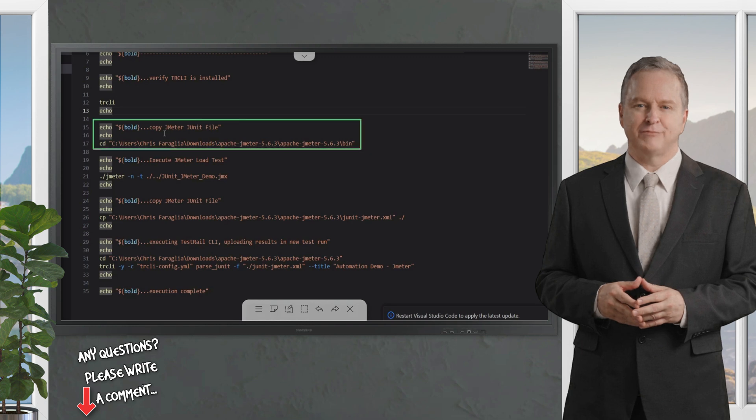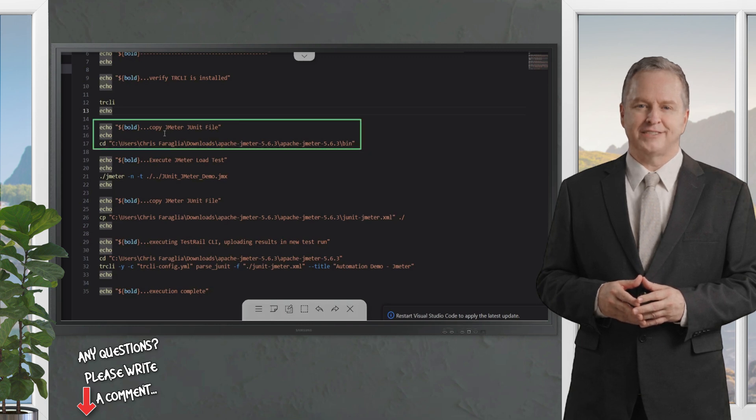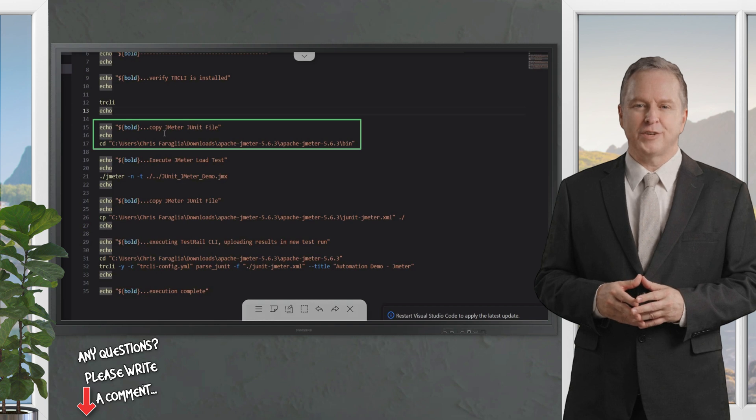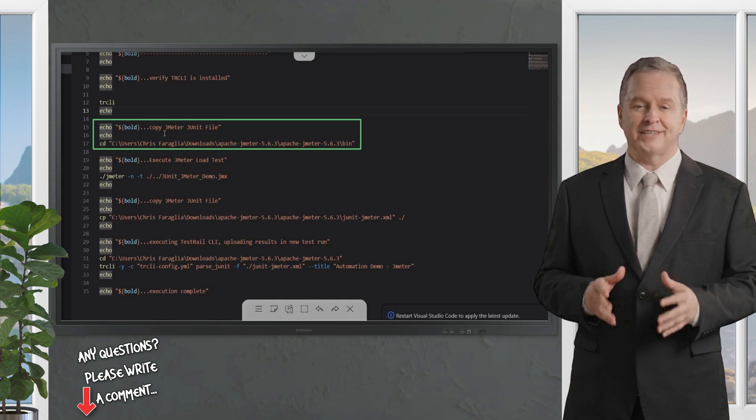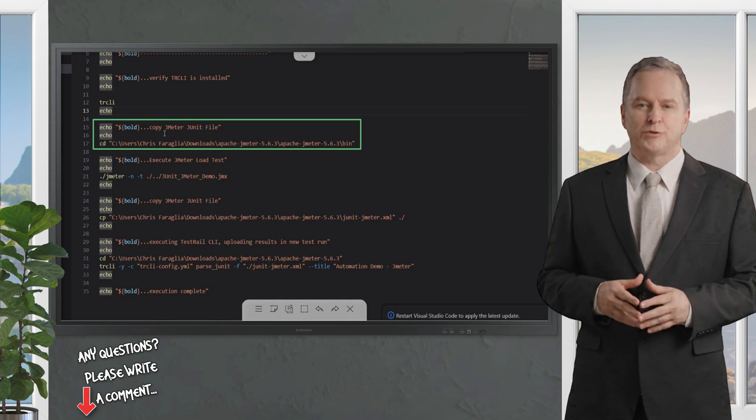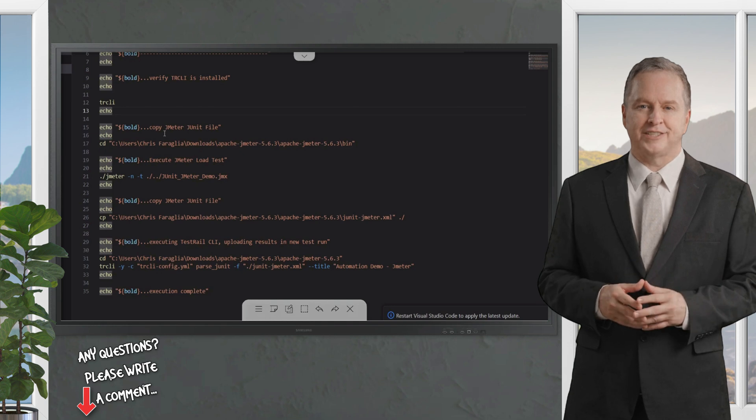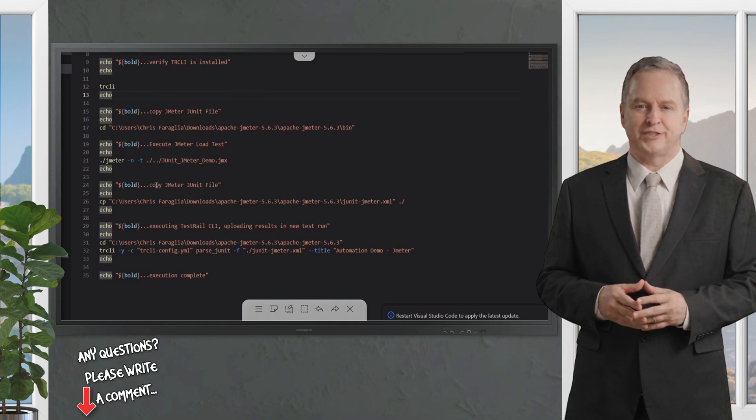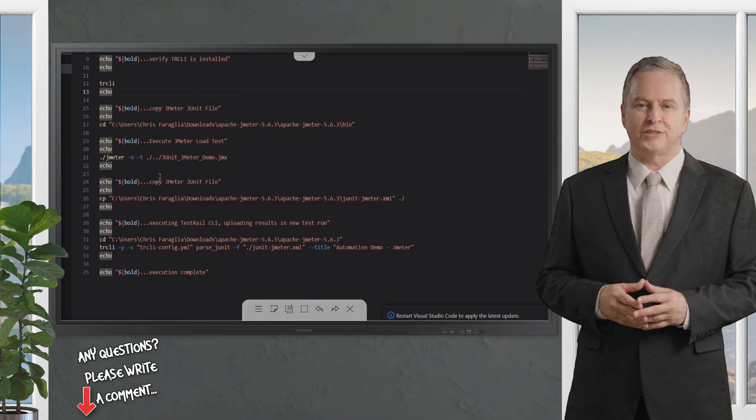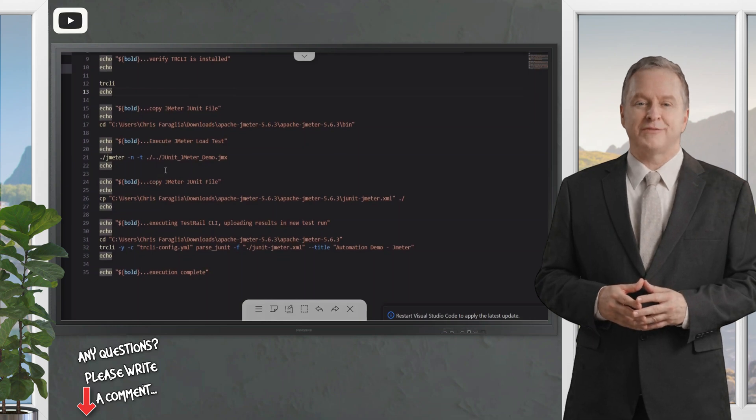In this specific instance, I copied and changed the location of the JMeter execution environment JMX file to be run relative to the executable for Apache JMeter. This will vary based on the configuration; you'll have to configure this based on your CI/CD environment or local execution.